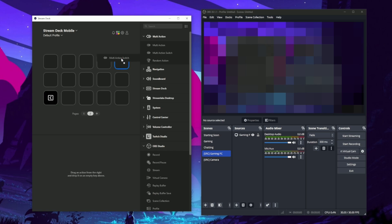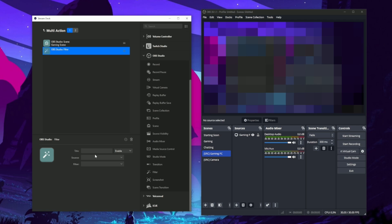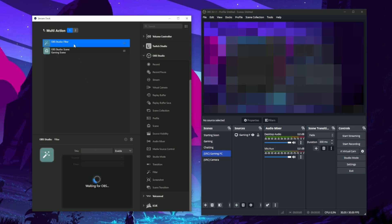Once that's done, let's create a multi-action button with Elgato Stream Deck. Drag over a multi-action switch button and create a scene switch action and then a filter enable action. This means when you switch from full screen cam to your gaming PC, your screen will already be blurred.